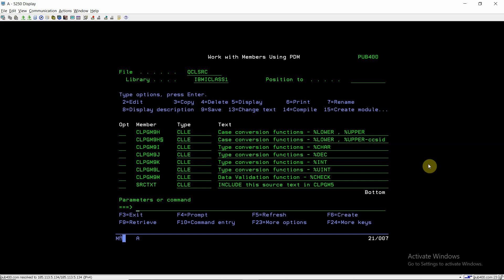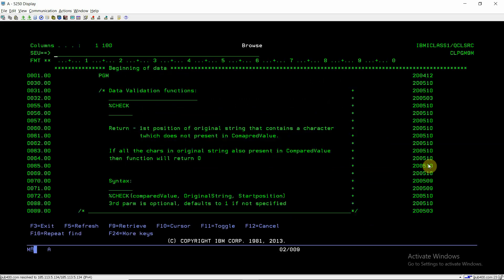Welcome back to IBMI classes. In this video session we will discuss the data validation function %check. This function is basically used to validate data in the original string. There are three parameters which can be passed to this function: the first one is the compared value, the second one is the original string, and the third one is the start position. The third parameter is optional and defaults to one if not specified.